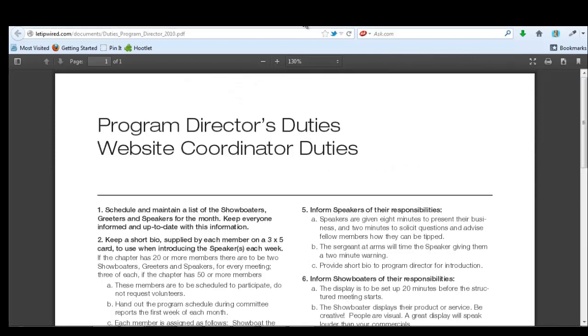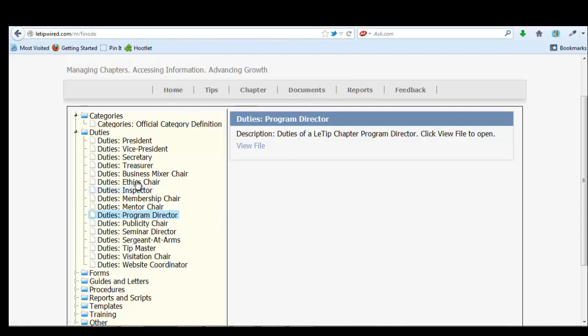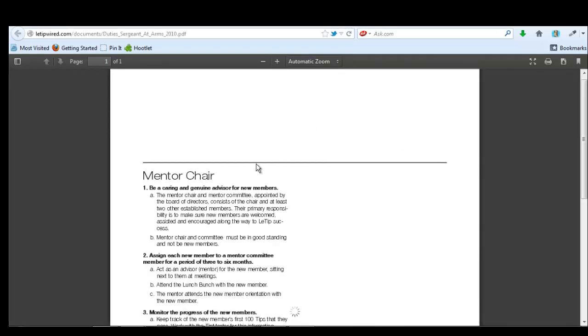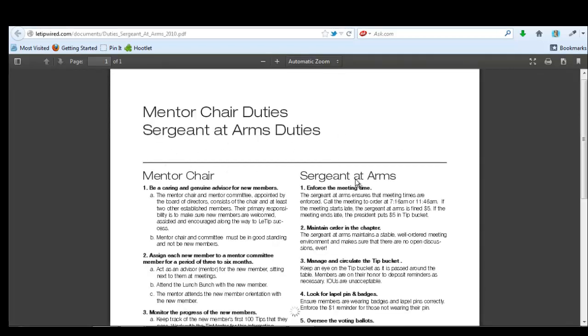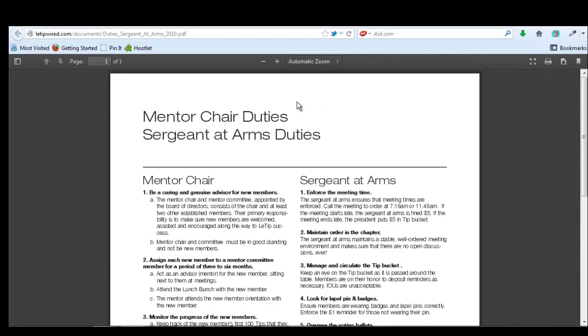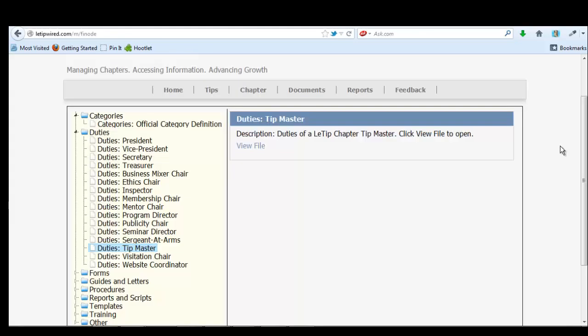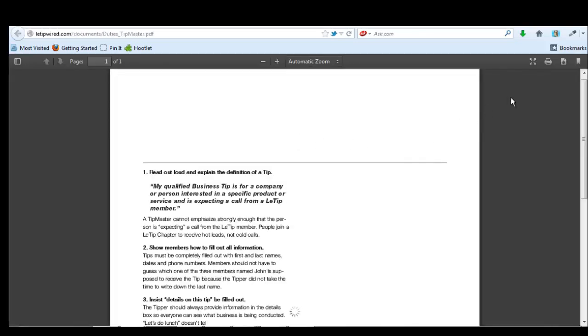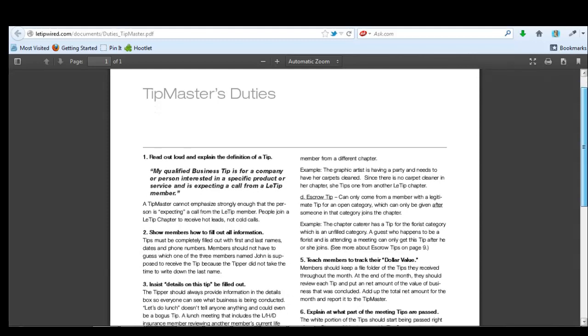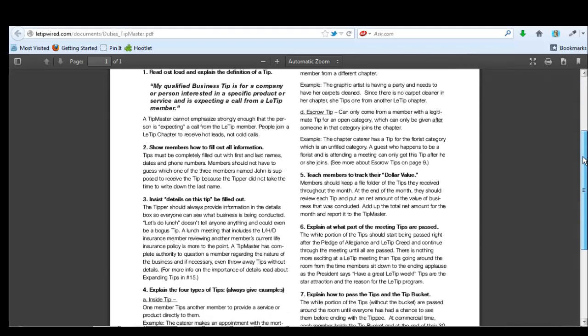And if everyone will take it upon themselves to get a LaTip wired username and password, come in here and check out the documents and read over your duties. Here's for Fatima, Sergeant at Arms. And it kind of goes over everything Fatima should be doing during the meetings. So let's all get in here. Let's get familiar with what we should be doing and start fulfilling these roles so that we can have a highly efficient chapter.